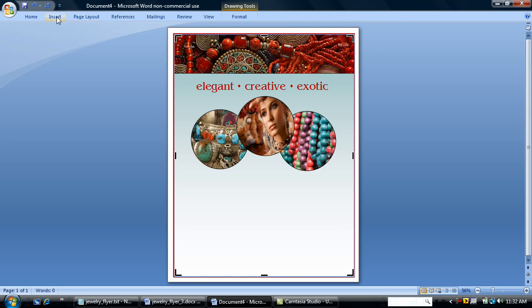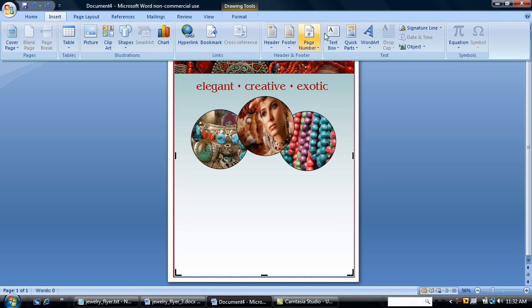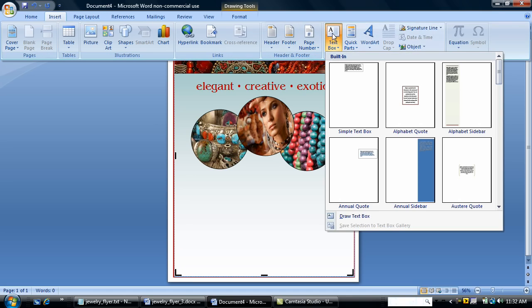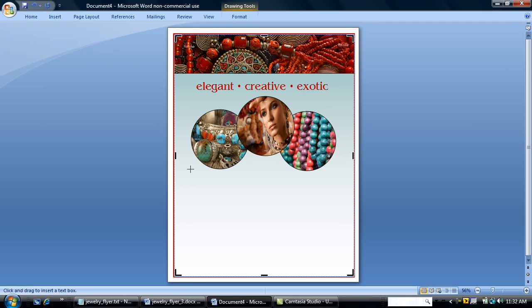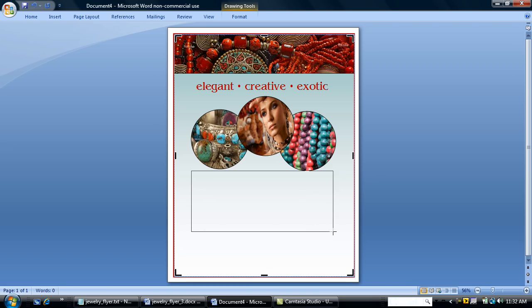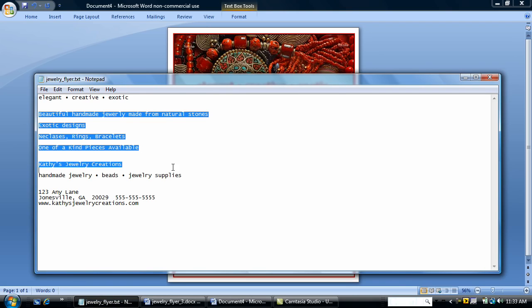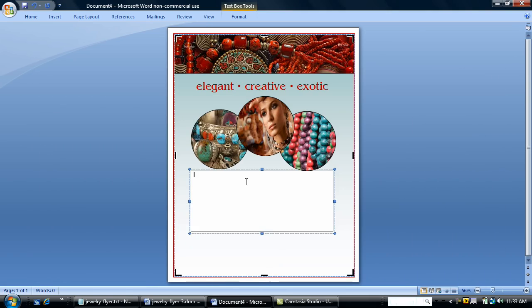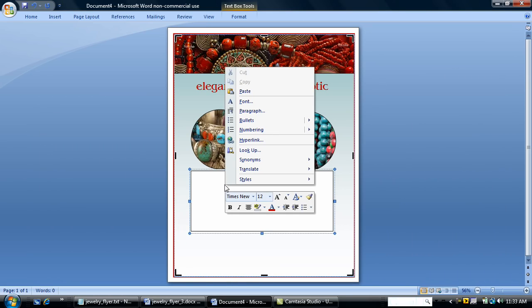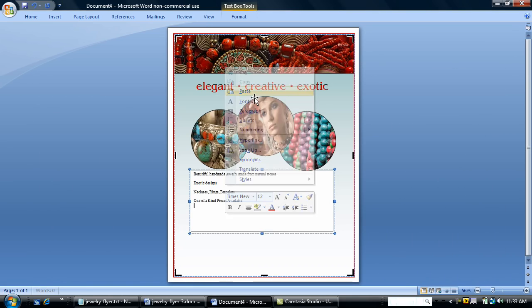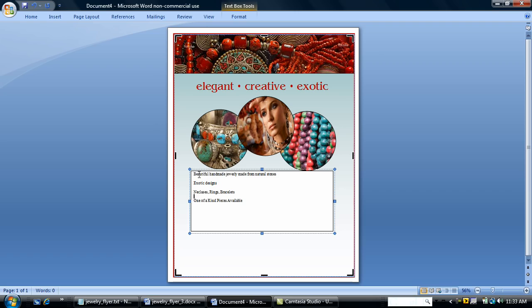I'm going to insert a text box because I want to give a little bit of information about my jewelry company. So I've inserted a text box. I'm going to copy and paste some text that I've already typed. Some descriptive text about my jewelry and my company. I'm going to paste it in. Do a little formatting.